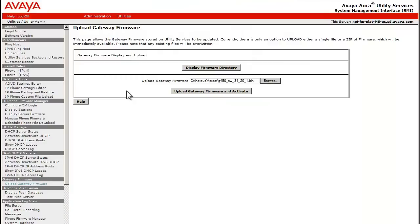I have selected the file and I am returned to the gateway dialog where I am now able to press the button labeled Upload Gateway Firmware and Activate. This has passed the file to the utility server /tftpboot directory.